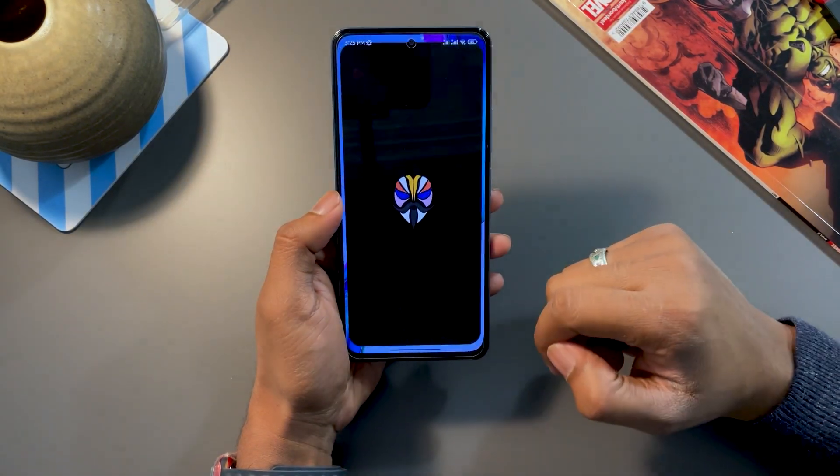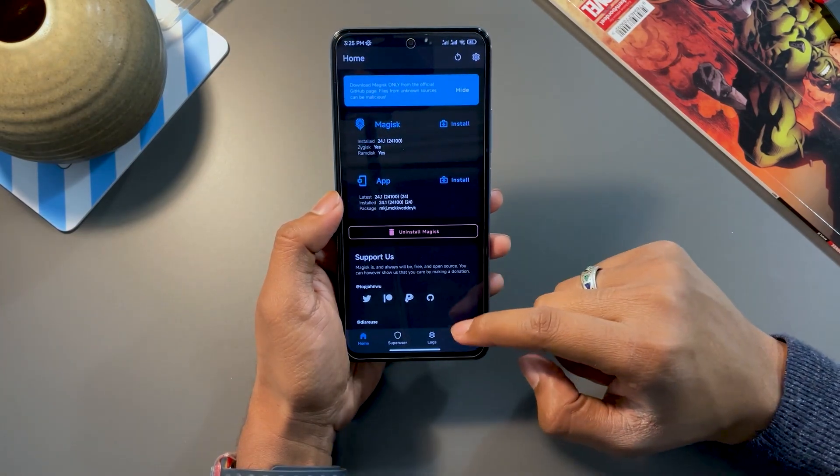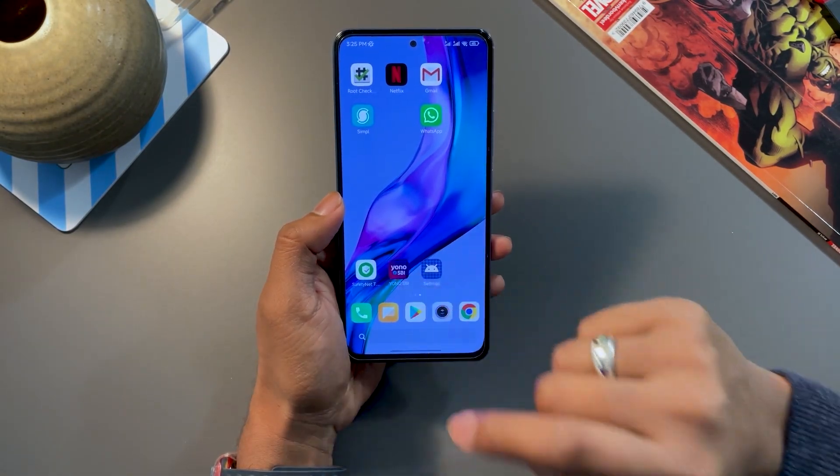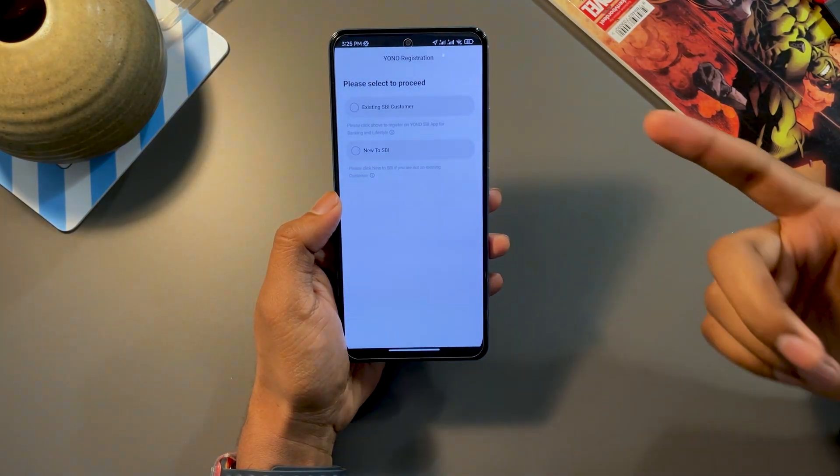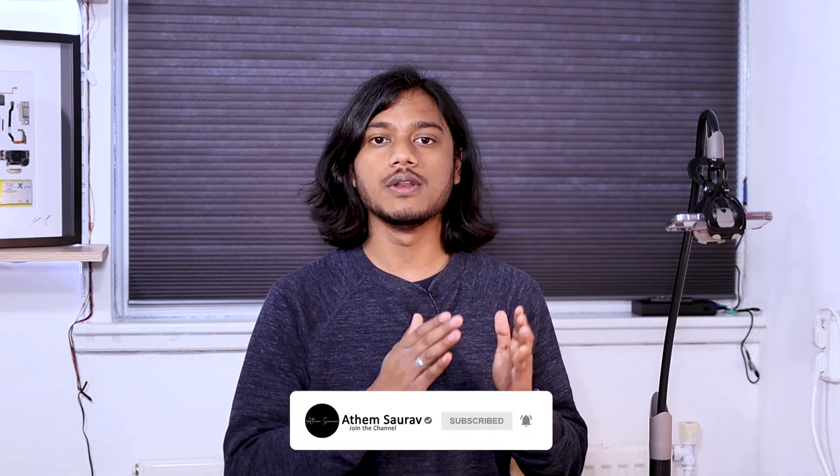With that, you have configured Magisk 24.1 successfully in such a way that all applications run perfectly and normally, including banking apps. And if banking apps run, every single application will run. If you liked what you saw, click the like button and subscribe for more. If you face any issues while doing these steps, let me know in the comments so I can help you. My social media links are in the description — feel free to follow or ping me there. I'll reply as soon as possible. Until then, take care.